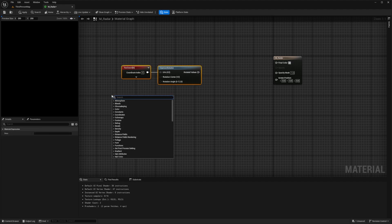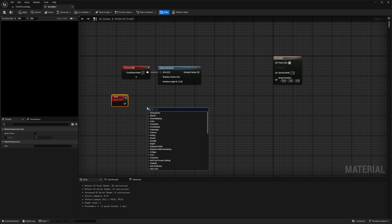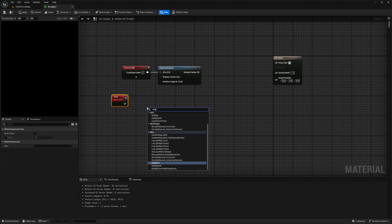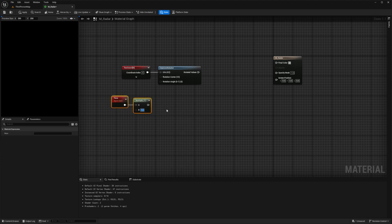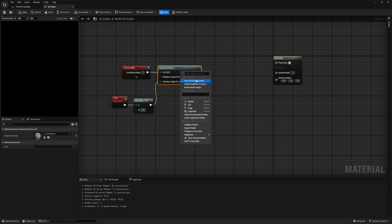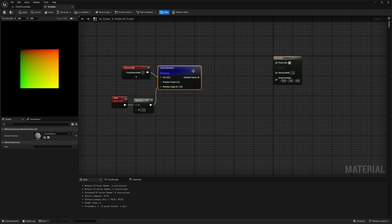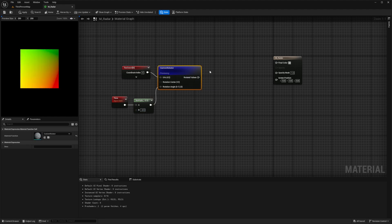I'm going to right click and create a TexCoord — a texture coordinate — and connect this to a Custom Rotator to give our radar a spinning effect in order to reveal enemies when it passes through. I'll create a Time node, multiply it to A, and the B value will be negative 0.5. Then connect this to the rotation angle. Right click and start previewing, and you'll see this rotating effect.